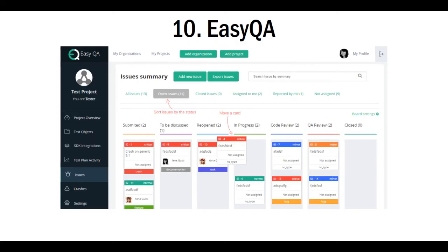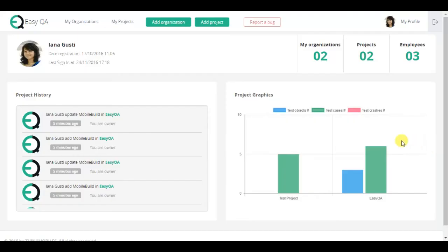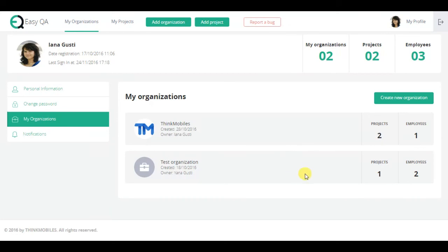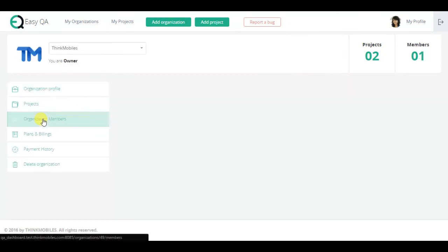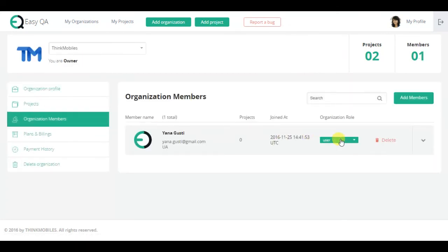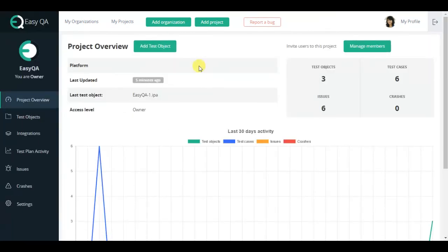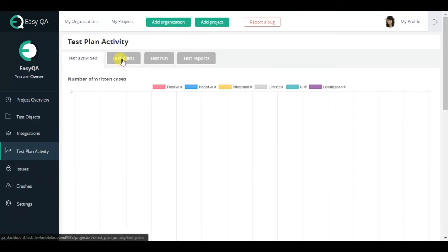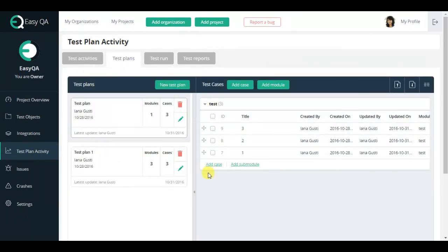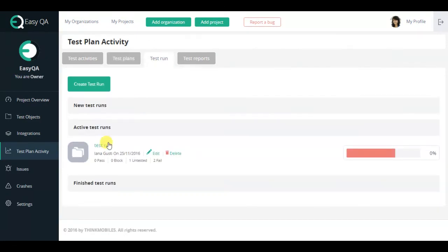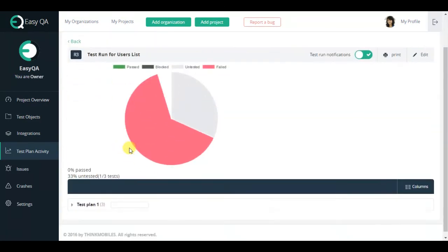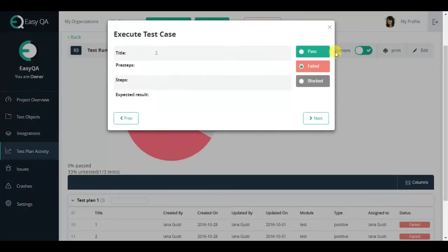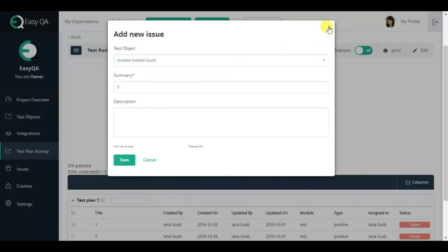If you need a system all in one, not to waste time on looking for plugins or studying API to customize other services, you can use EasyQA. This service contains the essential for development team and QA engineers functionality, such as create and manage organizations, invite members and assign them common rules, manage projects despite the product platform, create test plans, write test cases, you can structure them with a few useful parameters, execute testing, an extremely flexible test run process with an opportunity to immediately create issues.